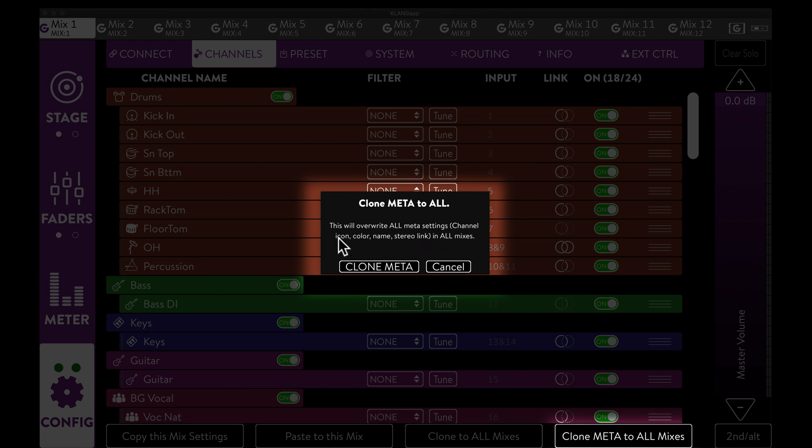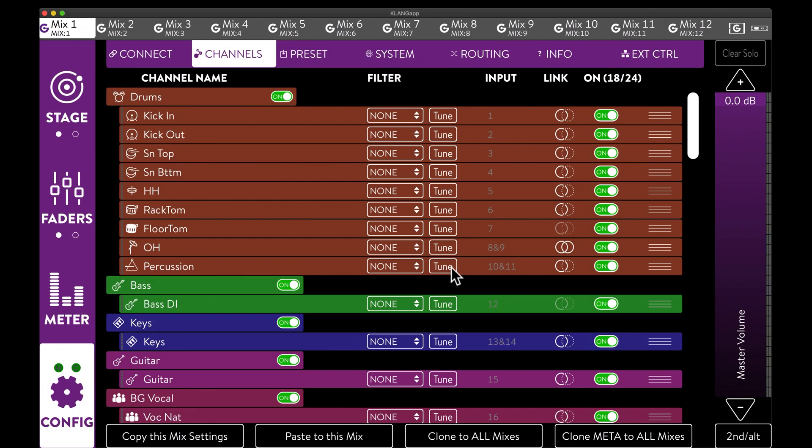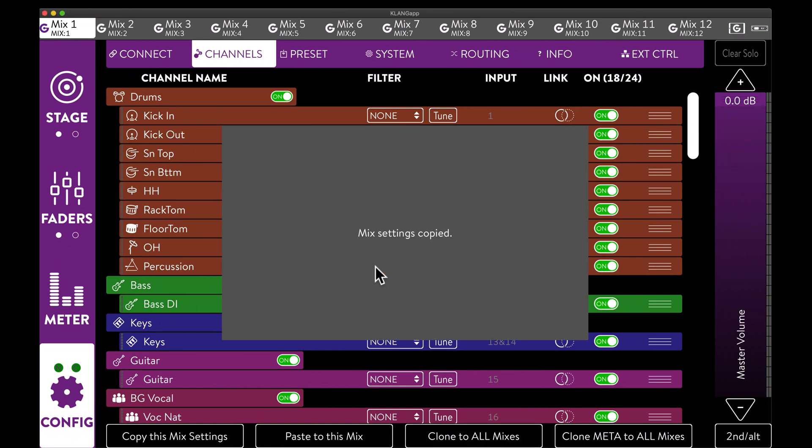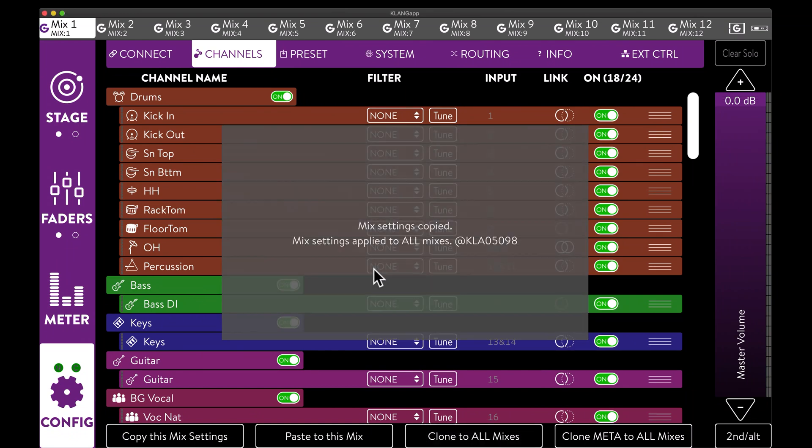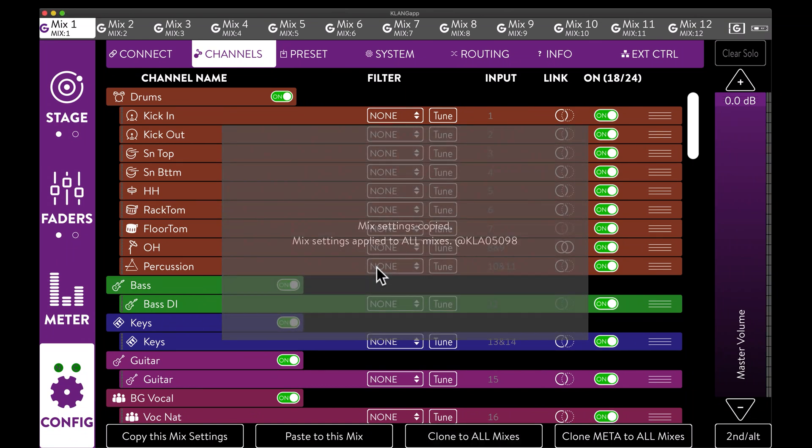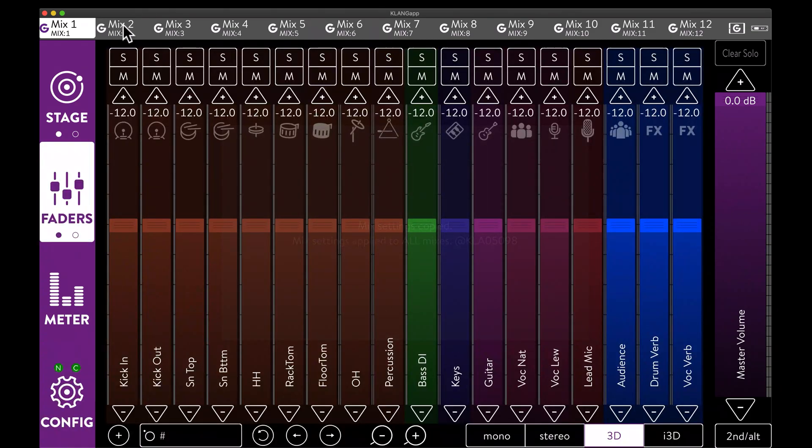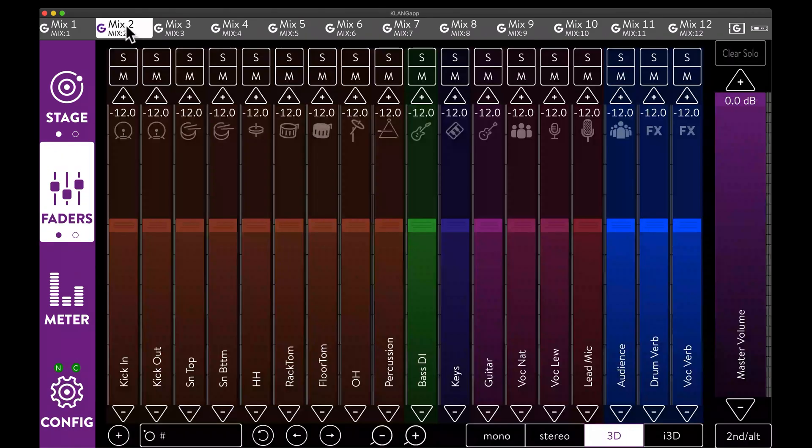Clone meta will only use icons, colors, names and stereo links. But not group assignments, channel order or the actual mix parameters. In our case, we want to bring all mixes to an identical starting point, so we use clone to all mixes, without any recall saves.